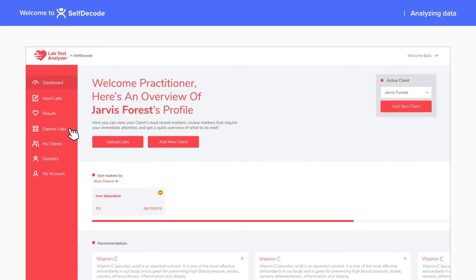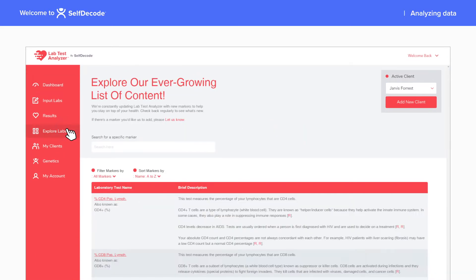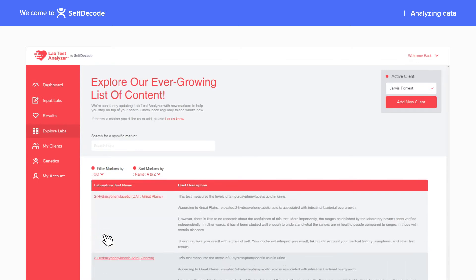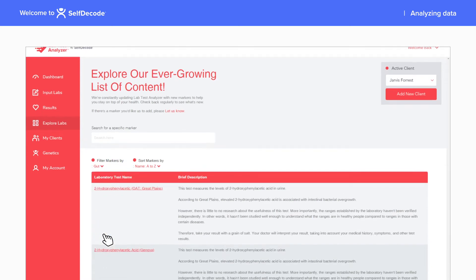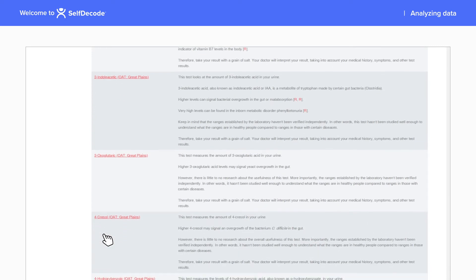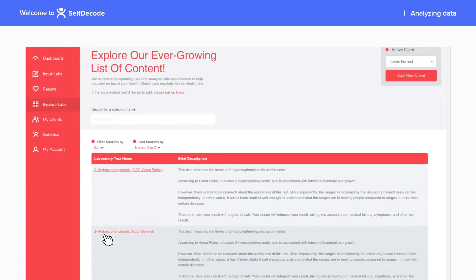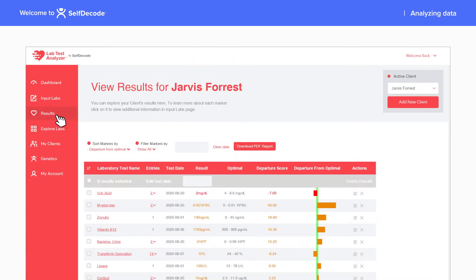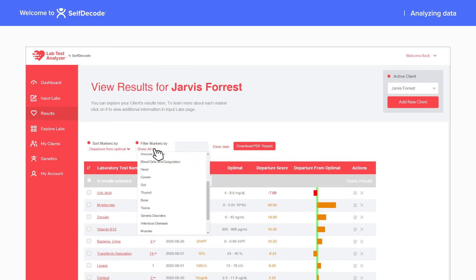In the lab analyzer tool, you can find a list of lab markers related to specific health areas so that you can recommend that your client get those specific markers tested. After you upload all of your client's lab tests, you can filter the results by the specific health area you're interested in.